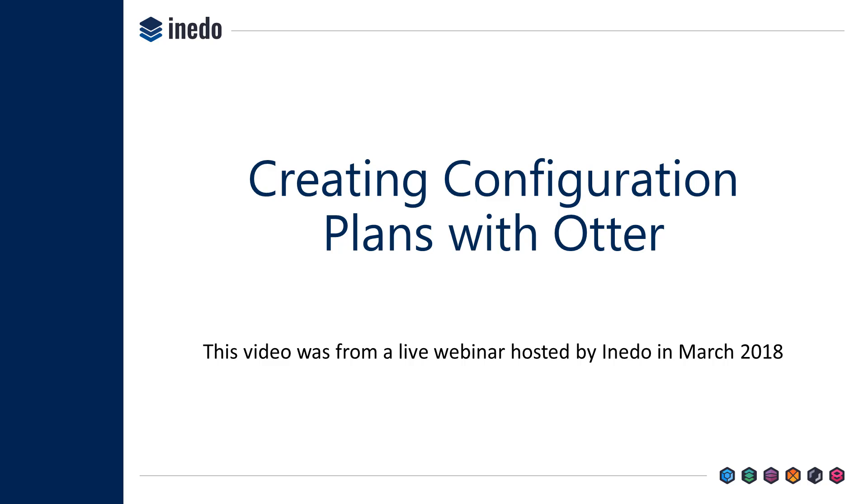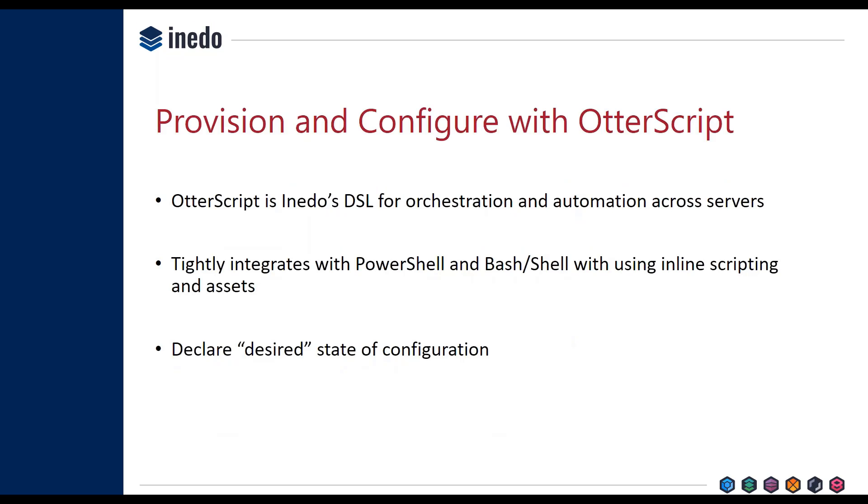How you actually provision and configure these servers is by using OtterScript. Now, those of you already familiar with Buildmaster or beta users of Hedgehog, you're already familiar with what OtterScript is. OtterScript is our DSL, domain-specific language, that we use for orchestrating and automating servers.